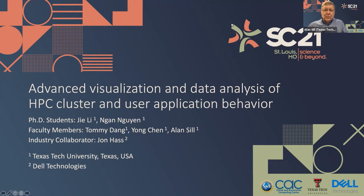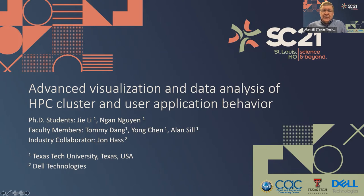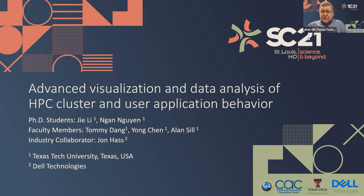All right, welcome. We're going to talk today about some work on advanced visualization and data analysis of HPC cluster and user application behavior. This is work carried out in the National Science Foundation-funded Cloud and Autonomic Computing Industry University Cooperative Research Center, which is a multi-university, multi-industry organization.